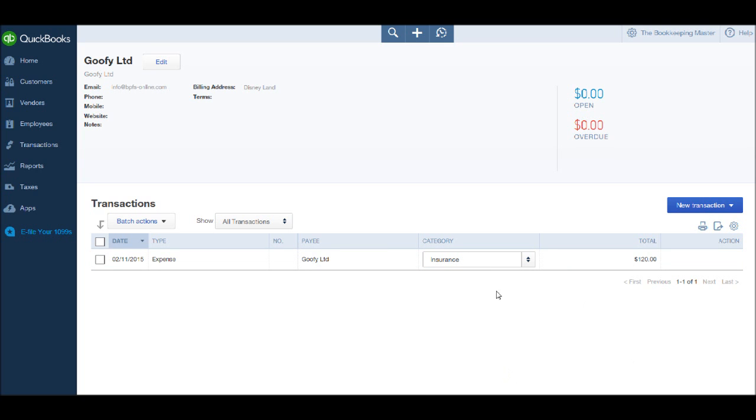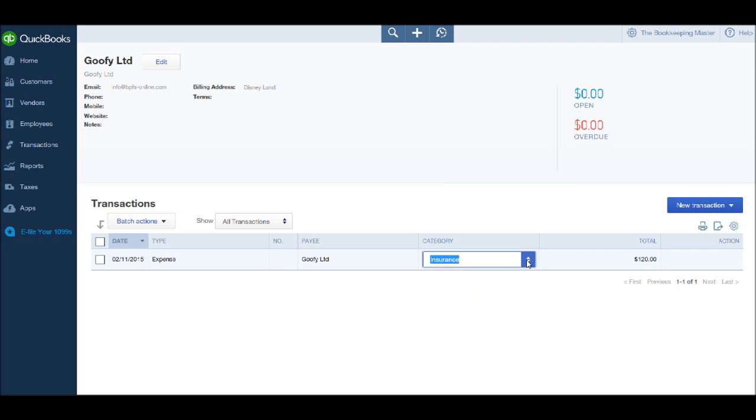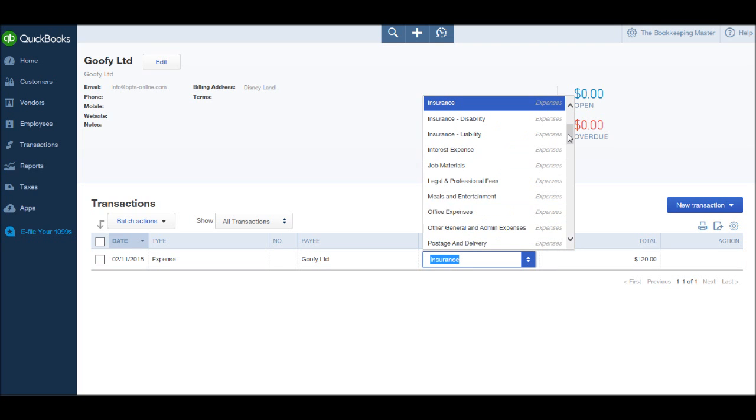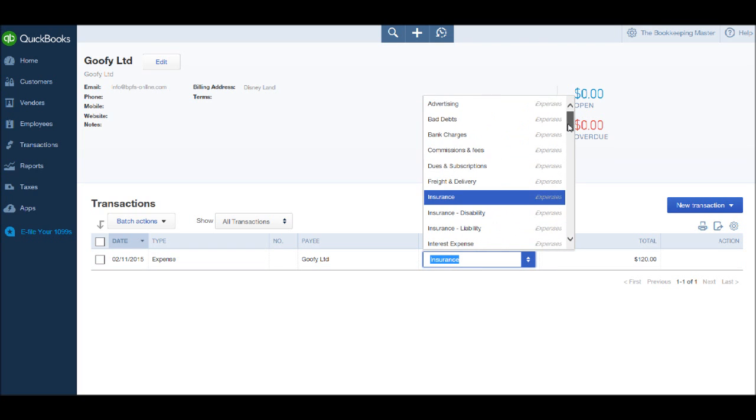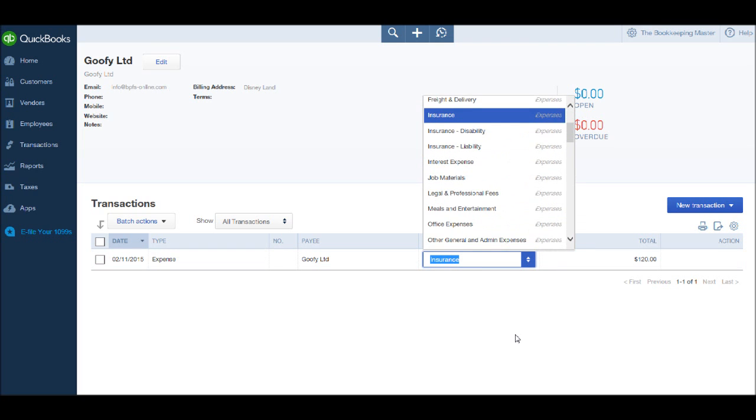We can actually edit the transaction if we want by clicking on the drop-down list and choosing a new category of expense.